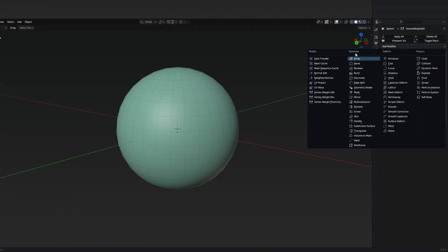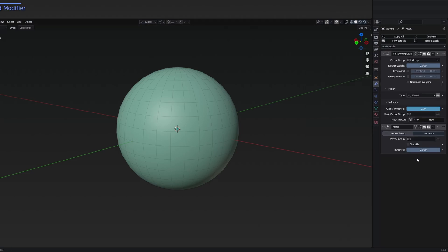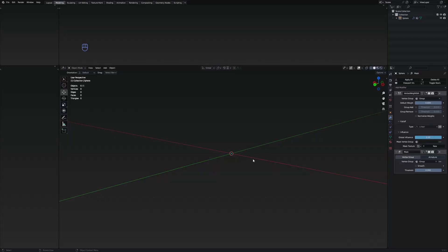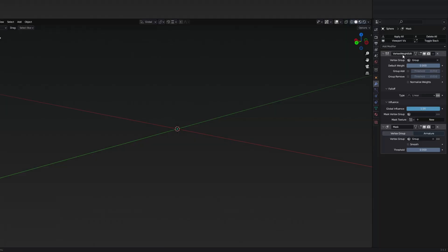The mask modifier is under generate. We want to select our group. This is going to completely make the sphere invisible, and that's because we also need to add something to the vertex weight edit.